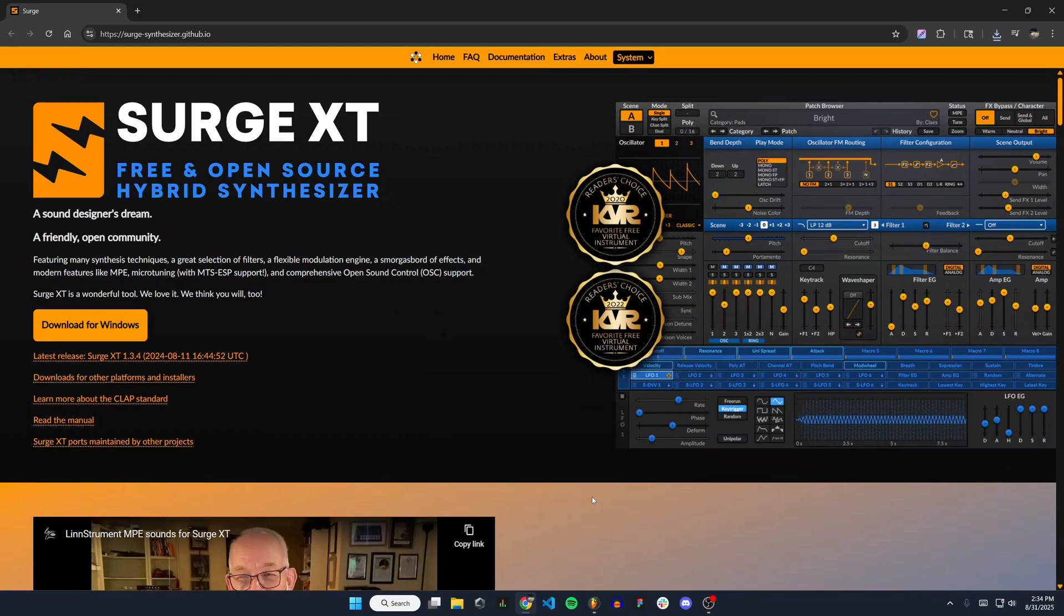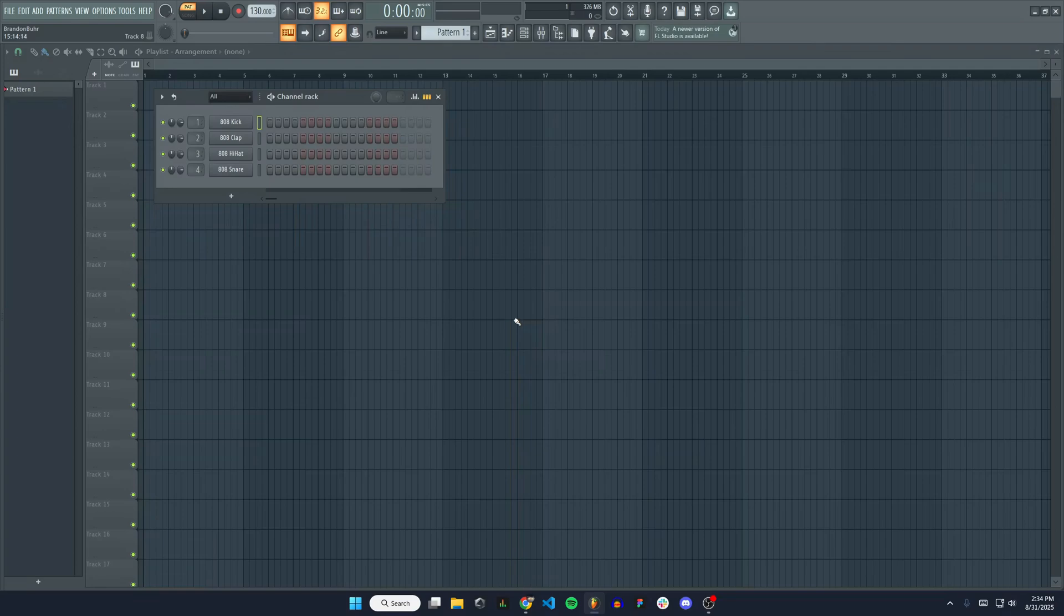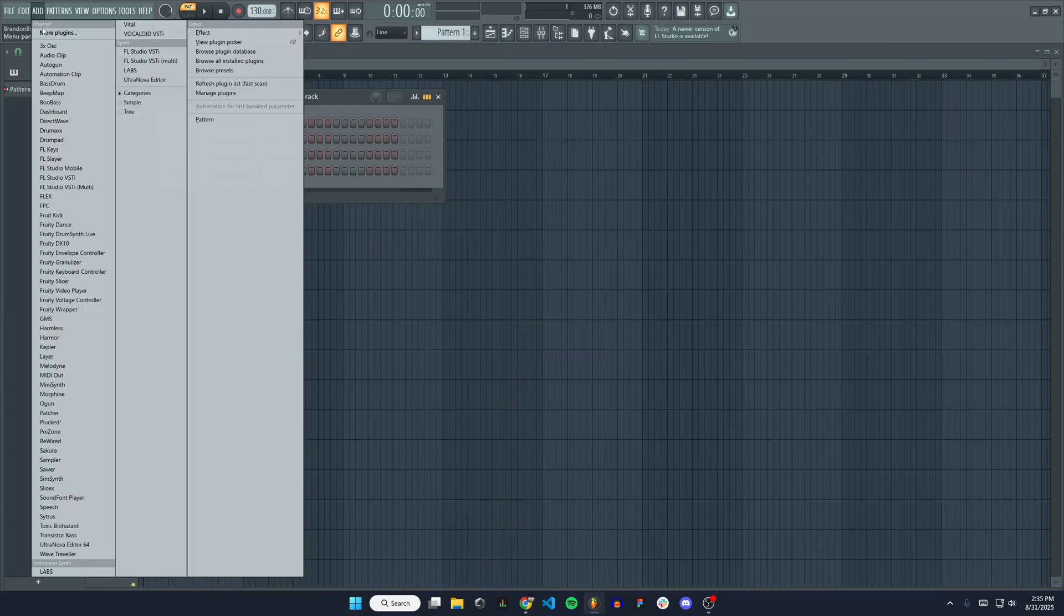Now we can head over to FL Studio. I have a new project opened up. We're going to go to add and then manage plugins right here.